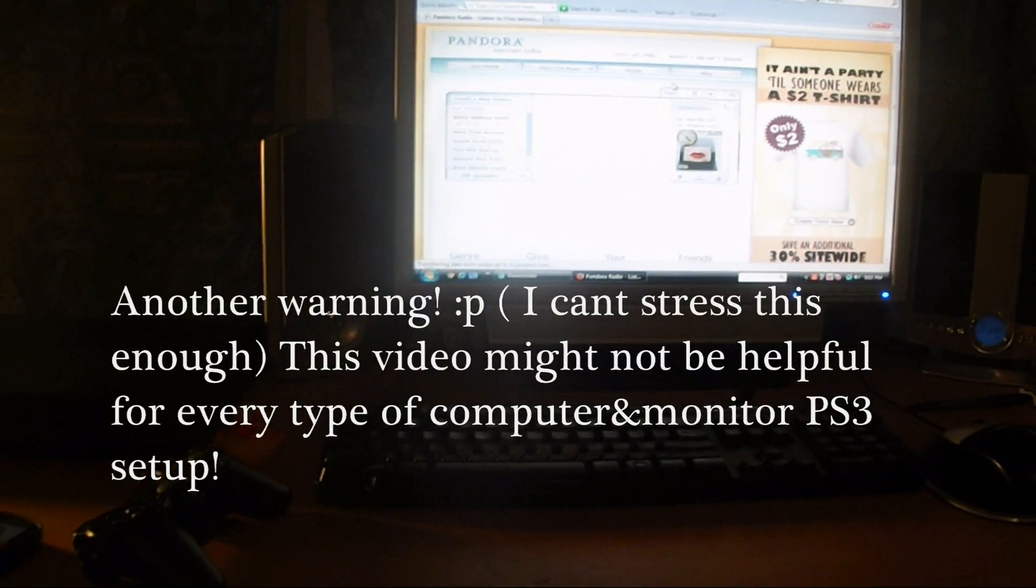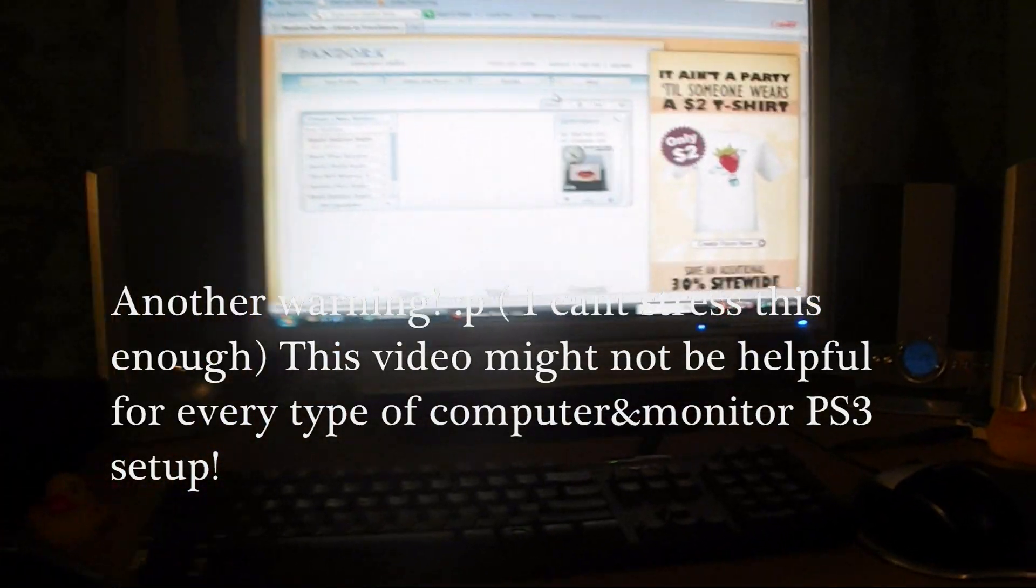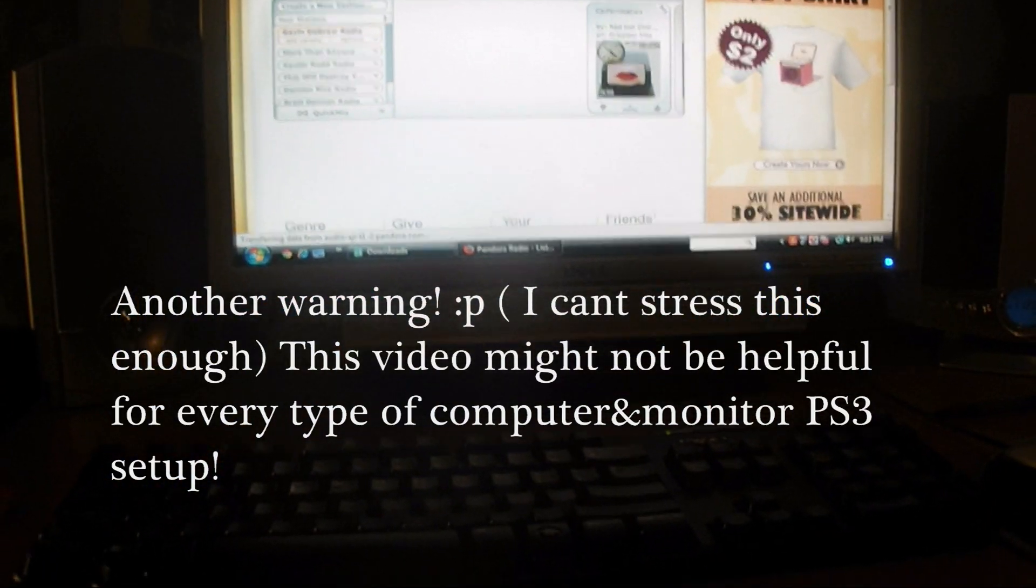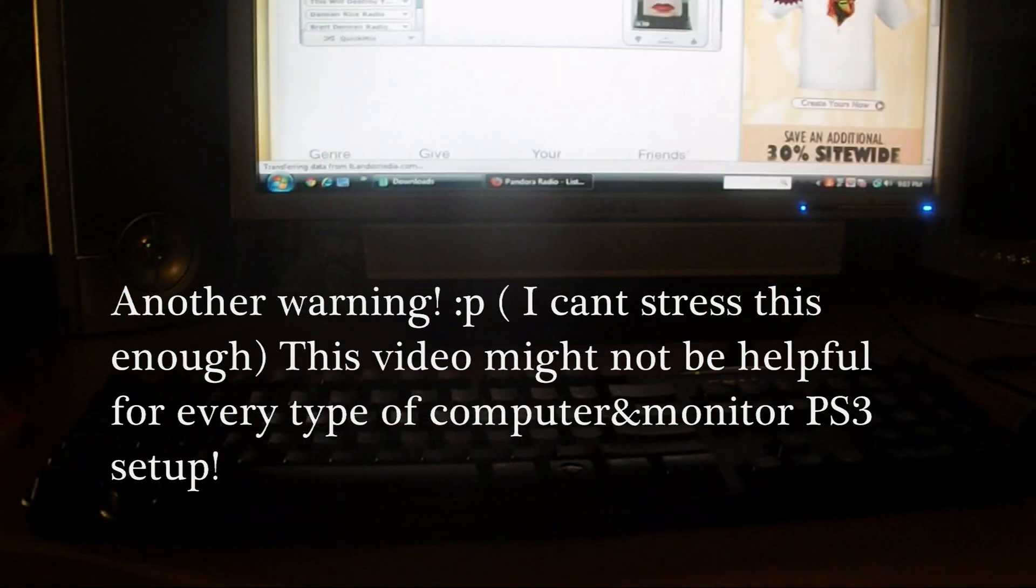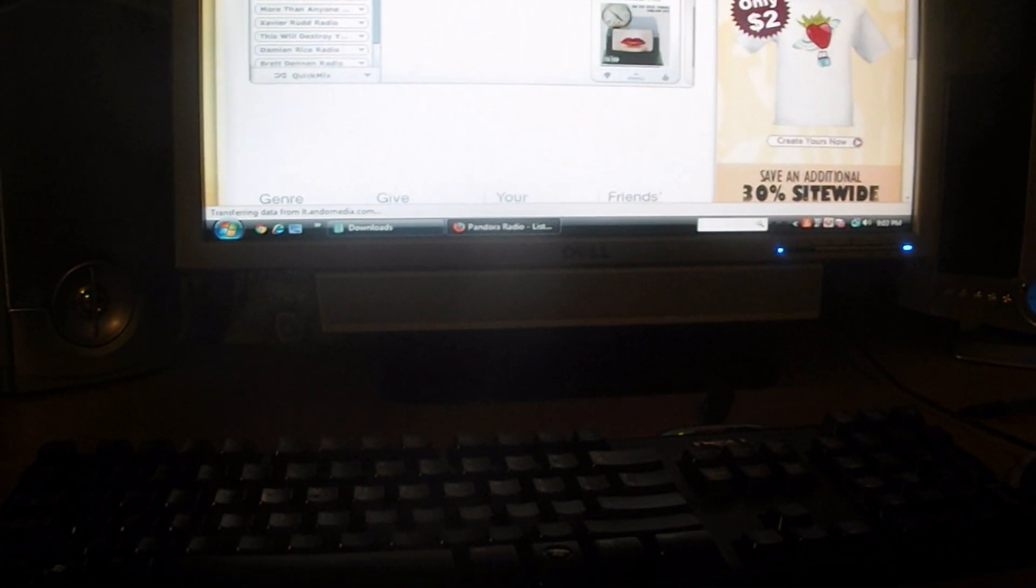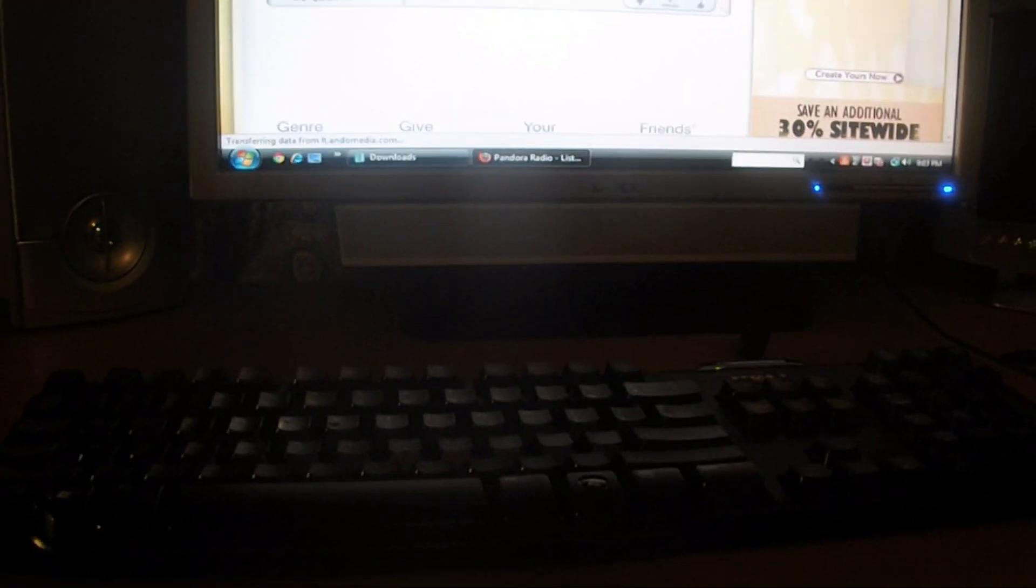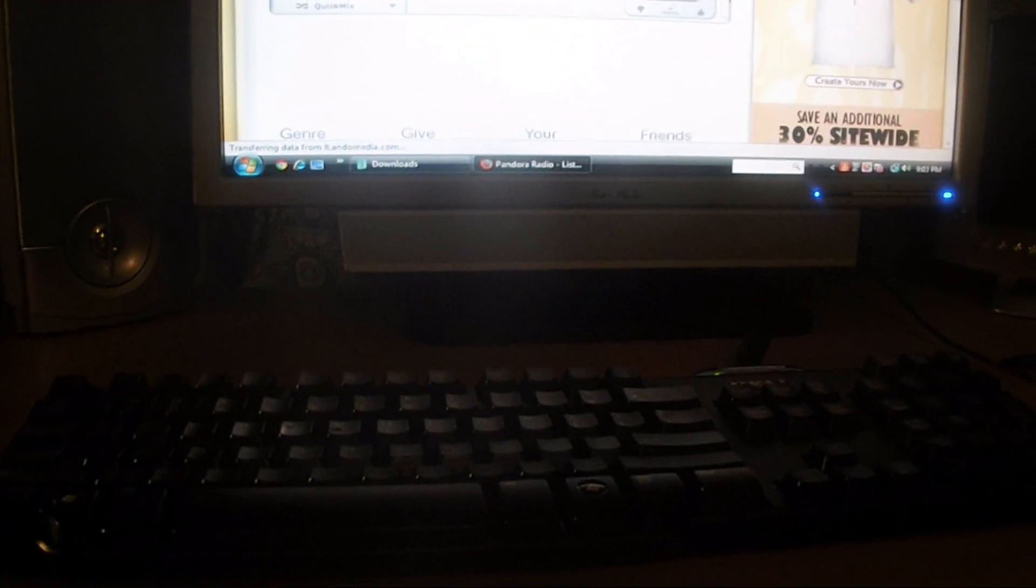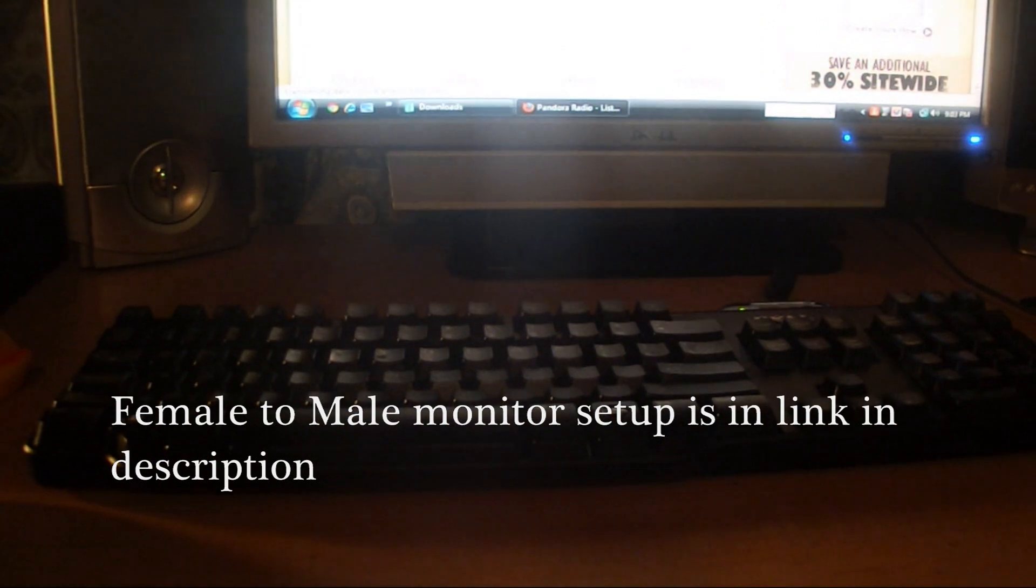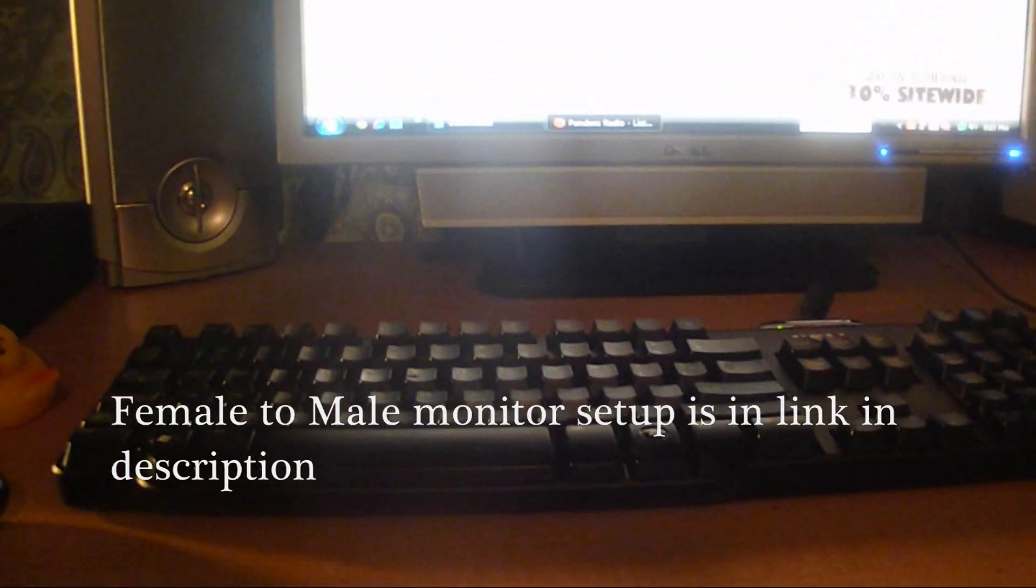Now remember, every computer monitor and computer is different. So before you purchase, realize what you're purchasing. If you've already purchased it, know what your computer monitor can handle if it has the HDMI compatibility, which mine, the Dell XPS 420, has the HDMI plug-in. So I don't need the DVI male-to-female components like I thought I did.